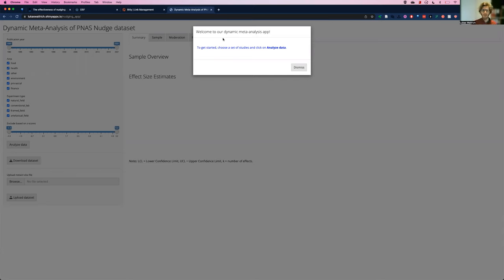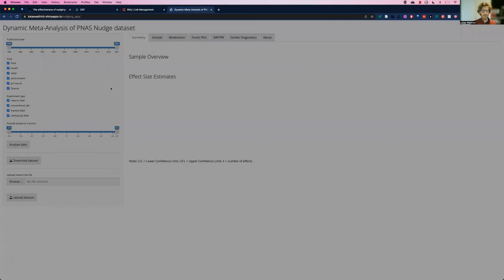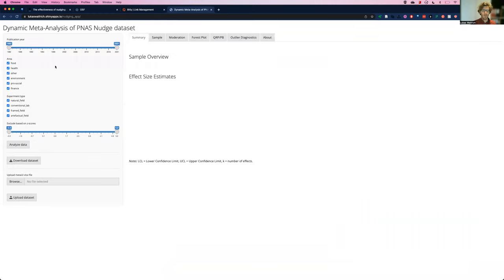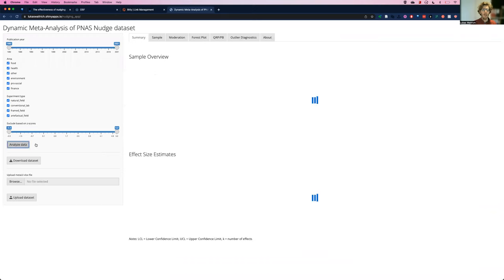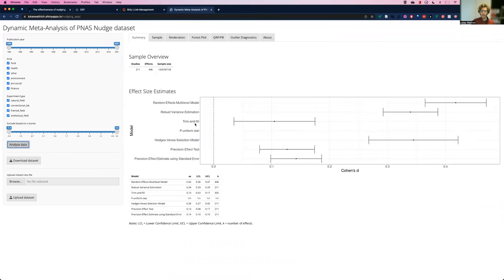When you open it up, it tells you to click on analyze data, possibly after filtering. I'll just analyze the data as a whole, the full dataset. And once that is done, I can explore it in different ways.